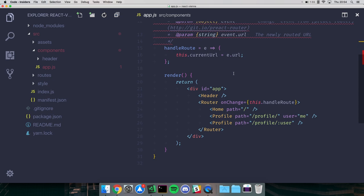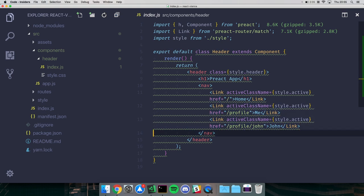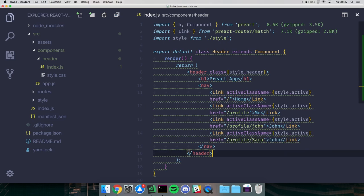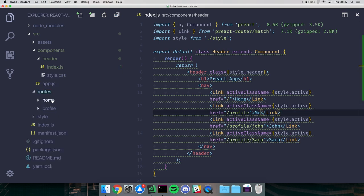So you have path='/profile' with a hard-coded user, and path='/profile/:user' where the user comes from the URL. In the header you import Link from preact-router/match and use href instead of to - just href='/profile'. You can add links like 'profile/john' or 'profile/sarah' and clicking them navigates there. It's a pretty smooth experience with this router and I haven't had any problems with it.